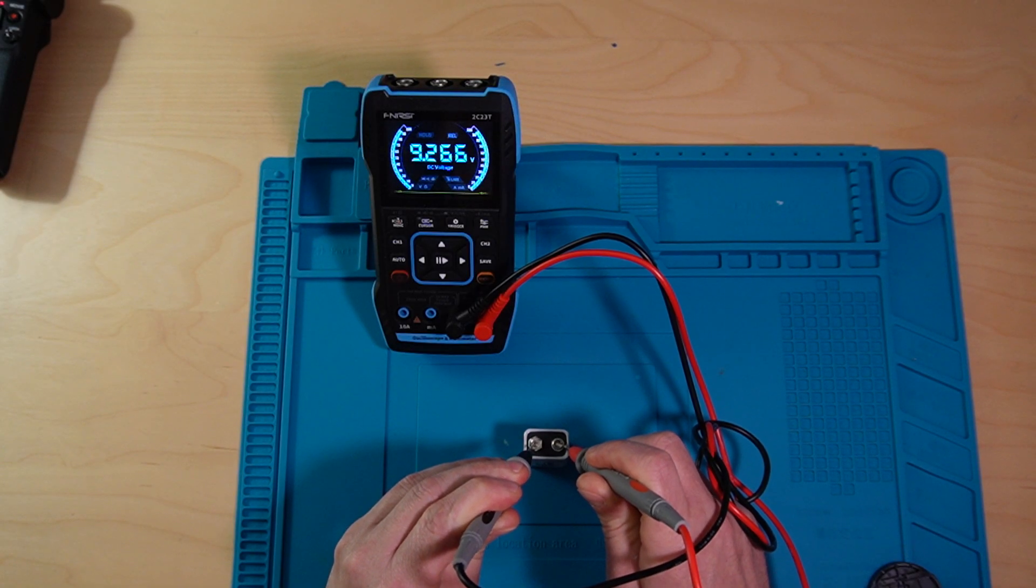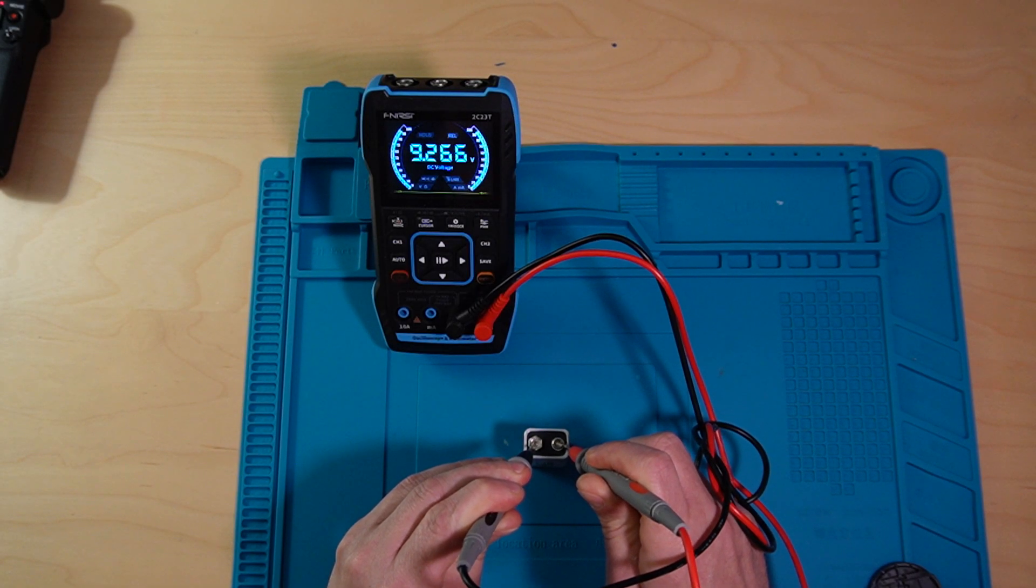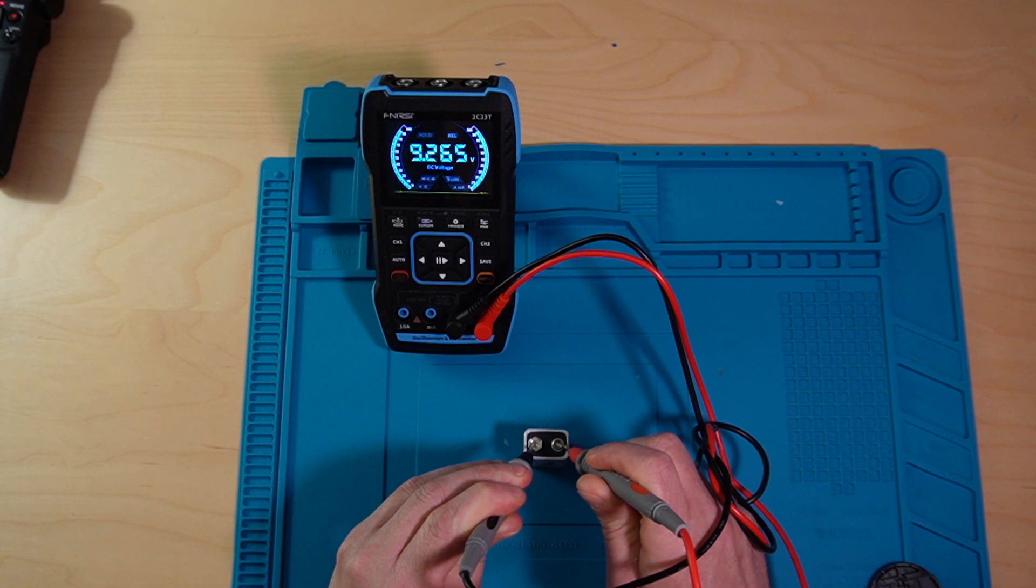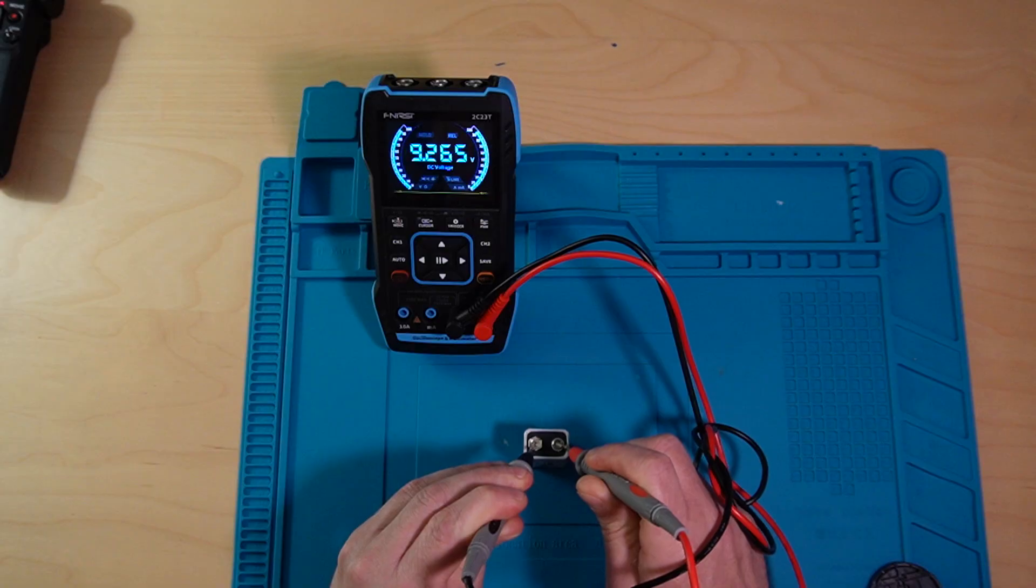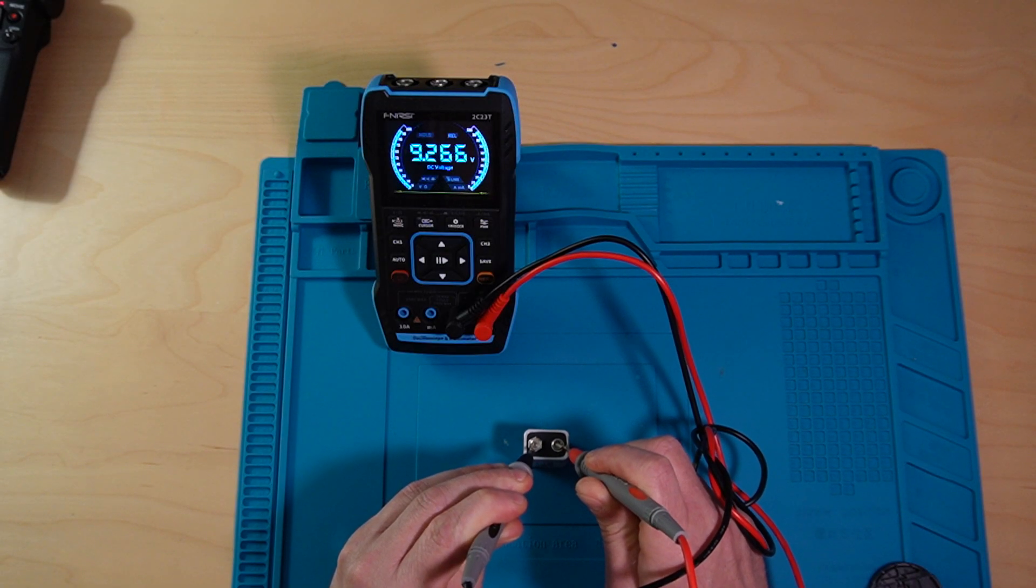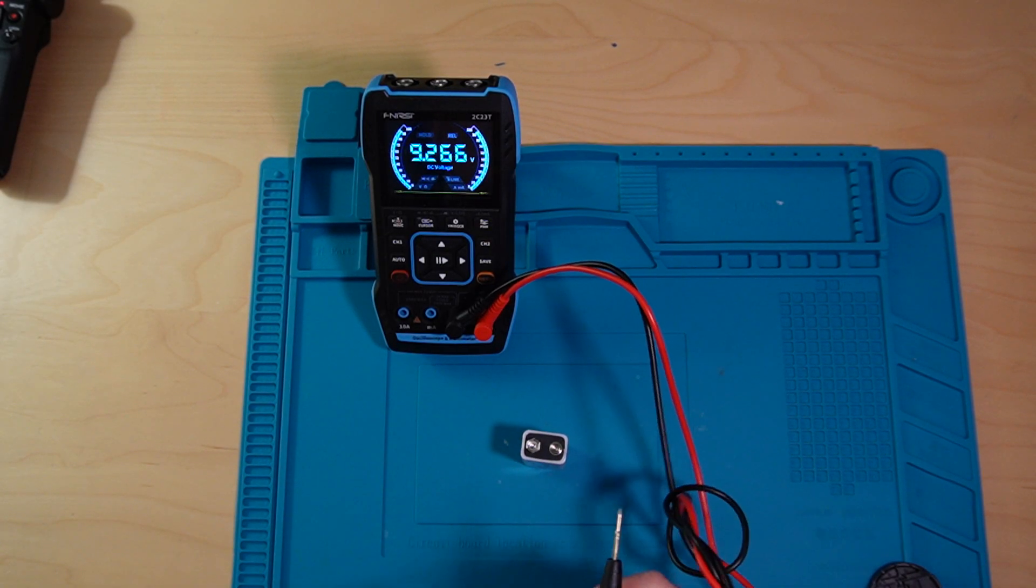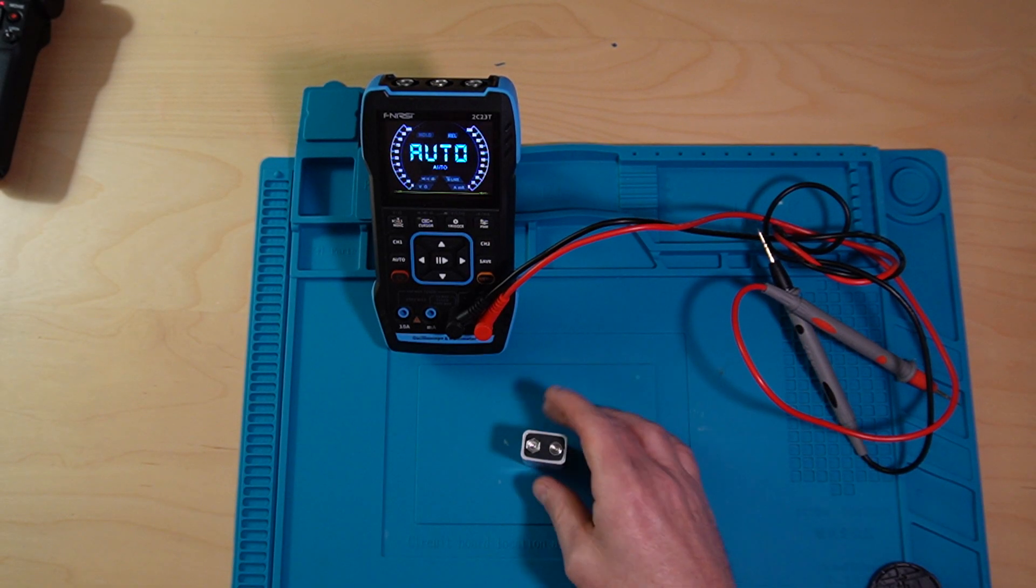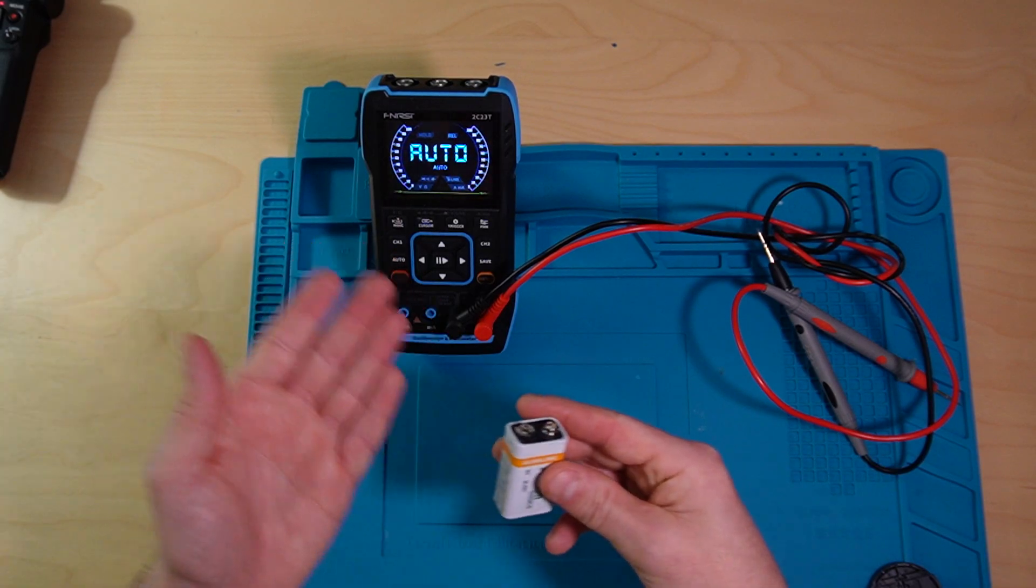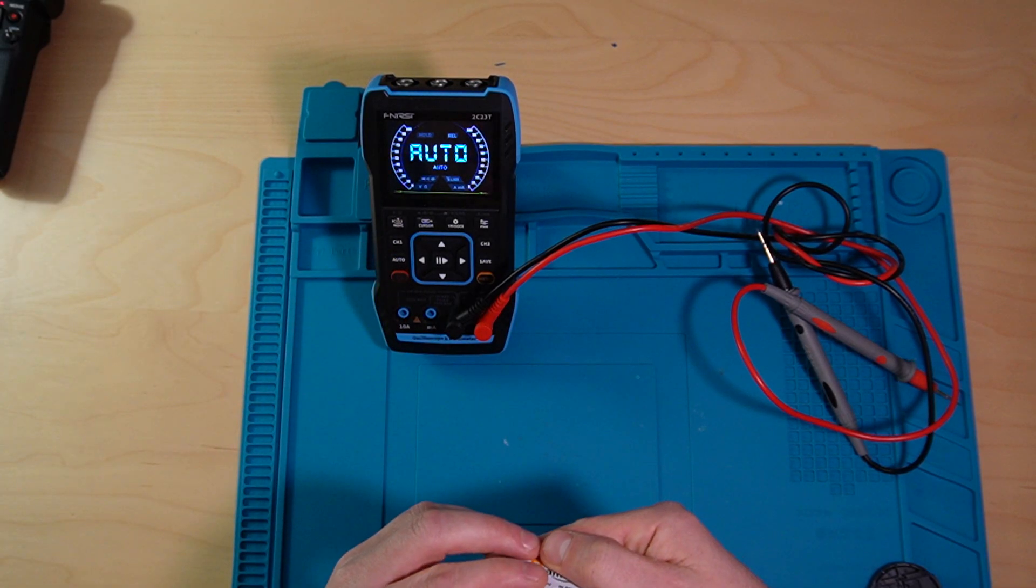And as you can see on the screen, I am pulling 9.265 volts, which sounds appropriate since this is a 9-volt battery.